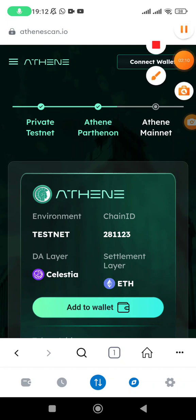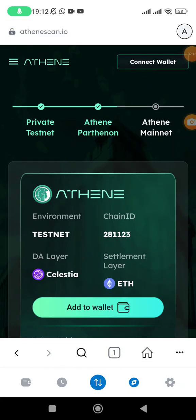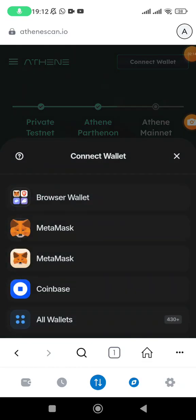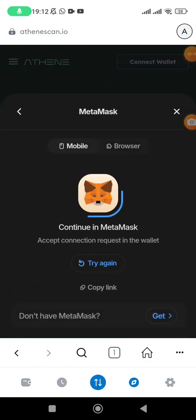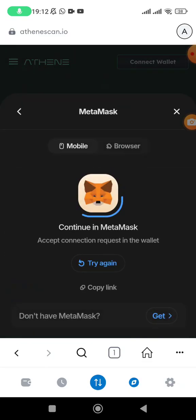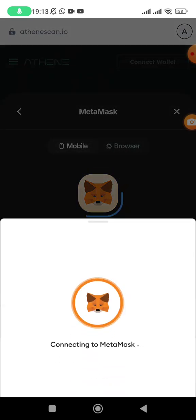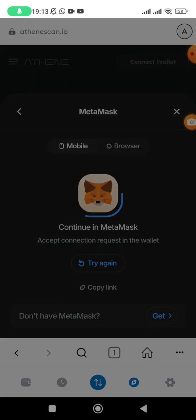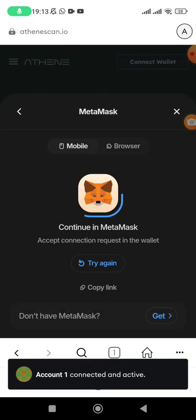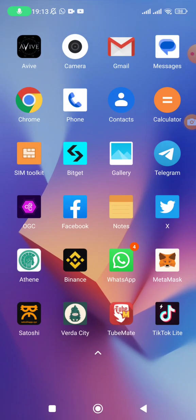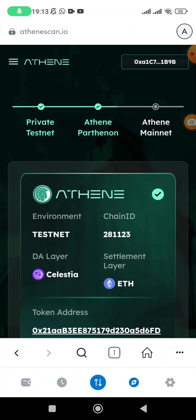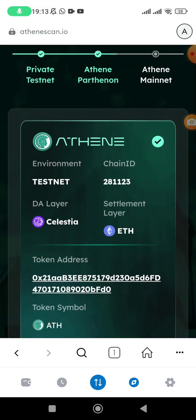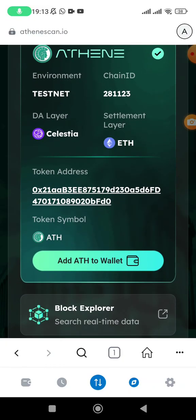The next thing you need to do: tap on connect wallet. The option of connect wallet is right here. Click on connect wallet and then choose your MetaMask. It's going to prompt you to connect, then tap on connect. It has already connected. You'll be able to see your address appearing up there.